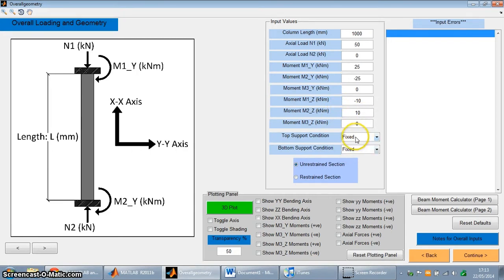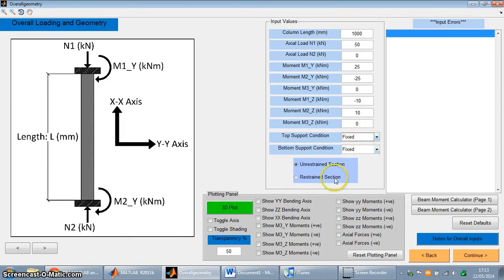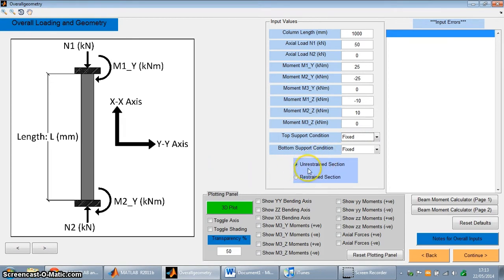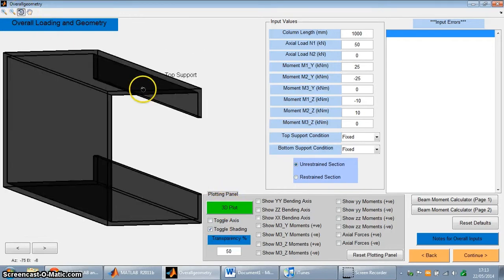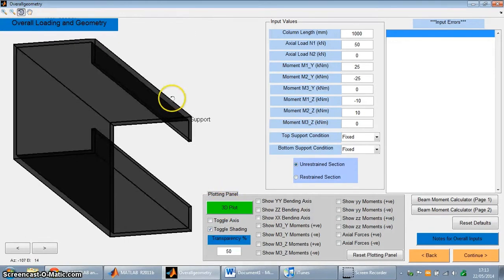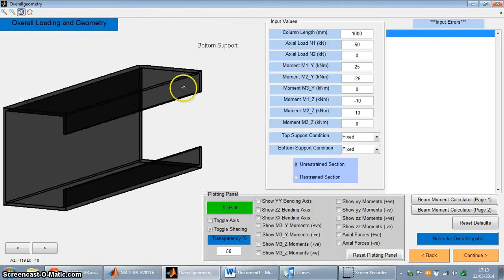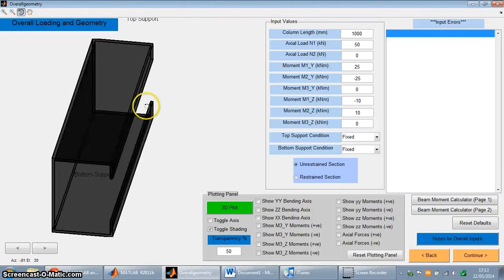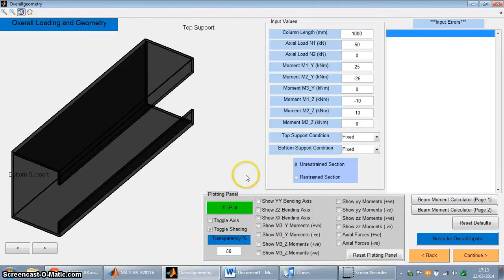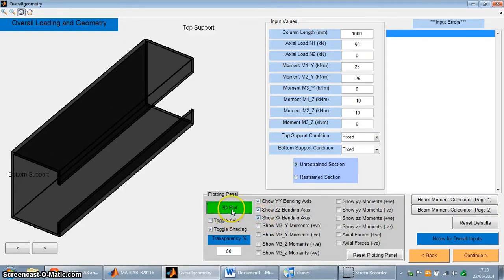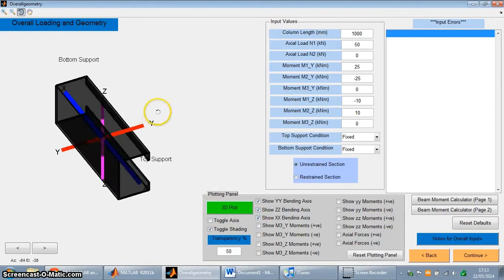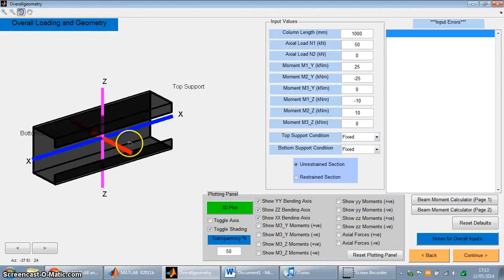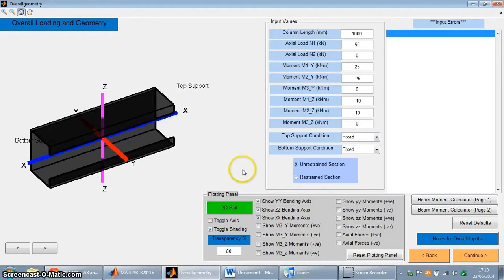You can also define the end support conditions, so be it fixed, pinned or free. And you can also define whether the section is restrained or unrestrained along its length. Also over here in this area where there's the picture, you can also plot a 3D version of the channel view for the design. As you can see it's a C lipped channel, in cold formed steel. You can also put on the bending axes, the X-X, Z-Z and Y-Y axes around which the moments are applied.